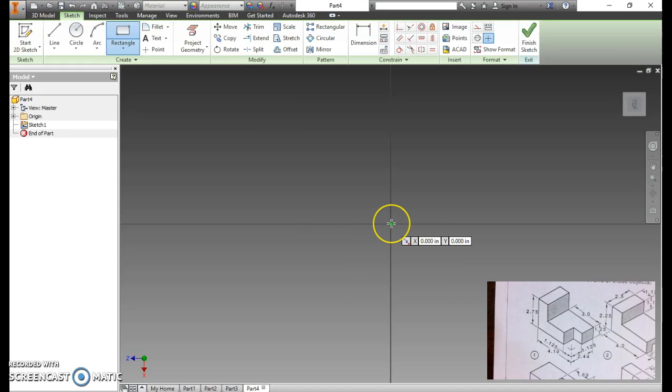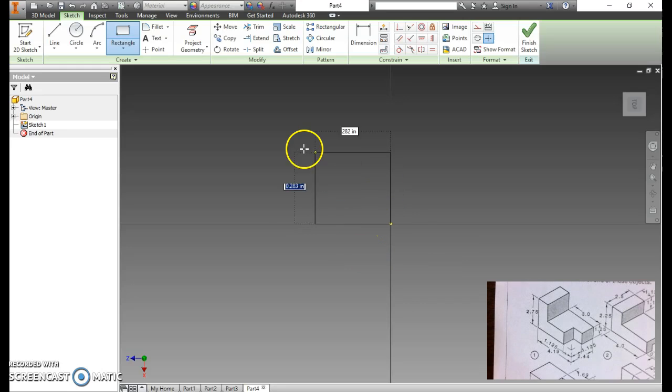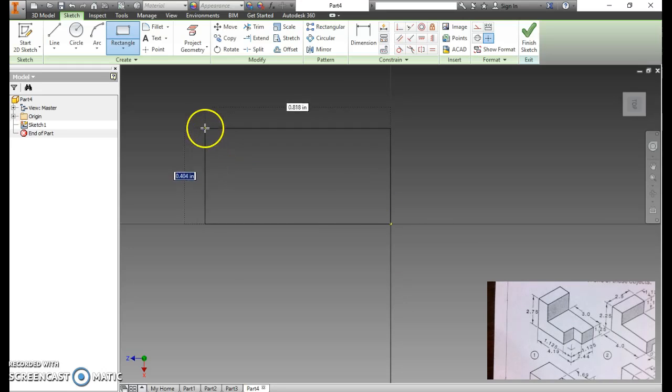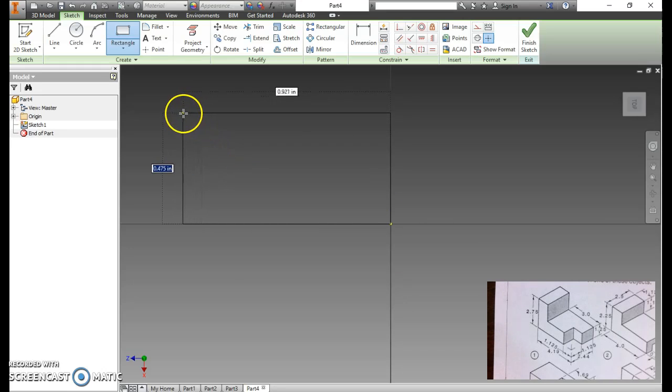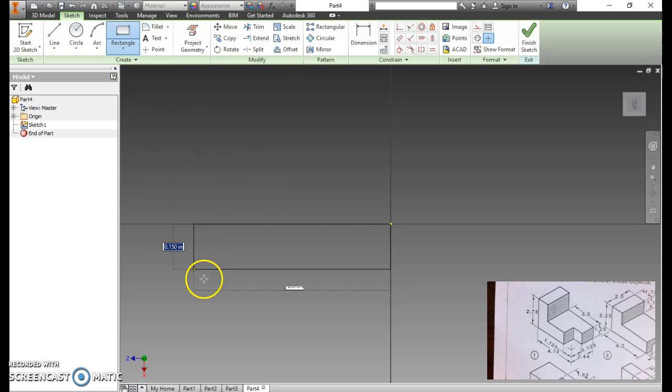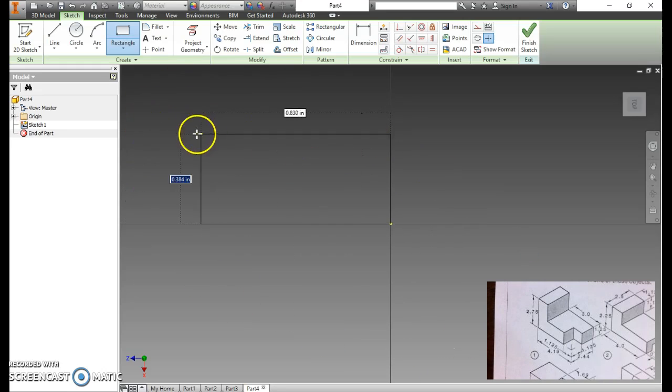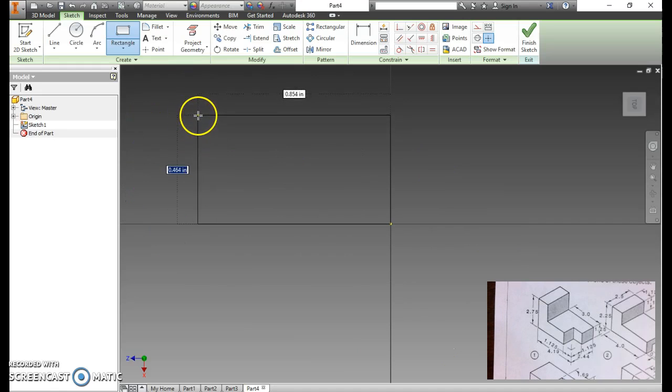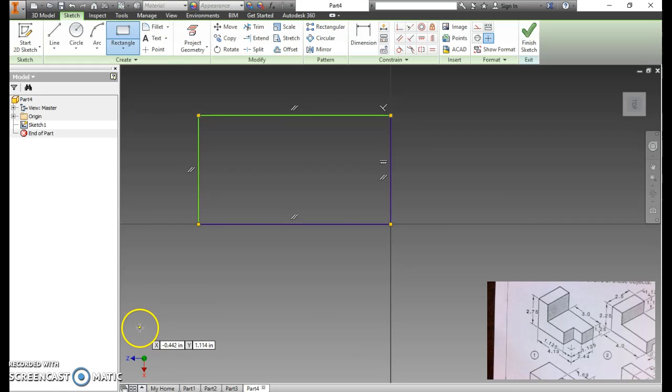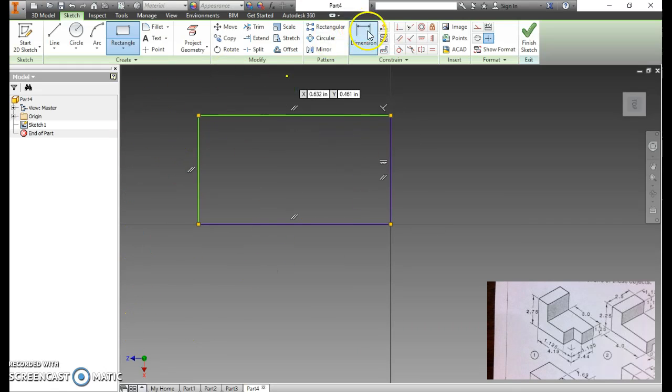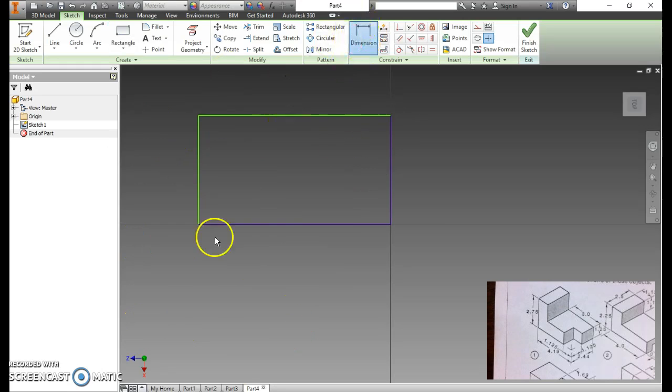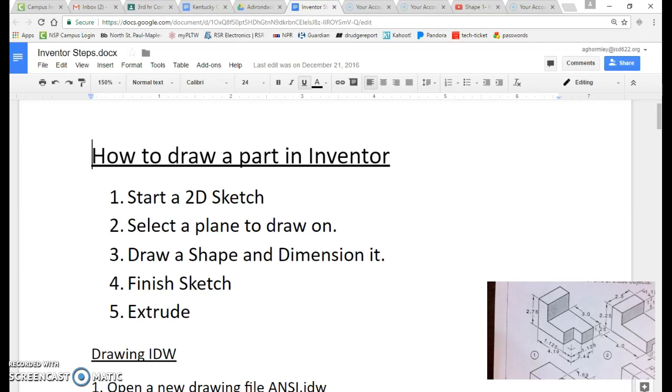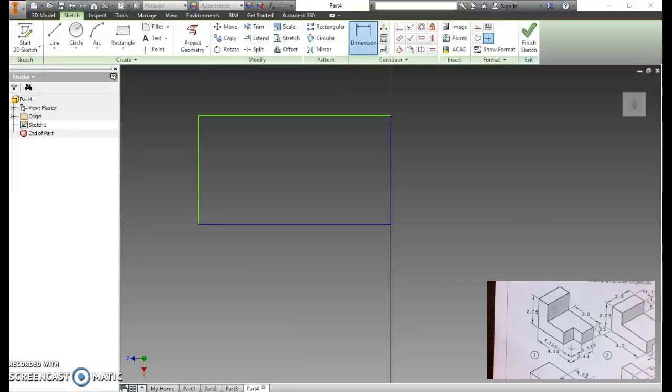So I'm going to draw a rectangle. I click on rectangle. I'm going to click it in the middle of the axis to keep it centered. And then I drag it out and it doesn't matter where I go. I click, finish that drawing, and now I dimension.